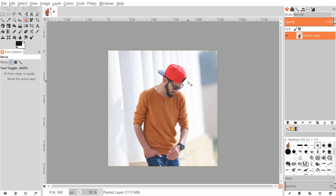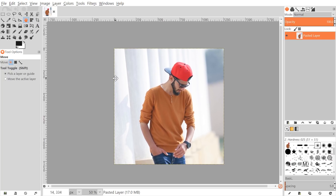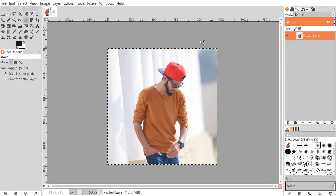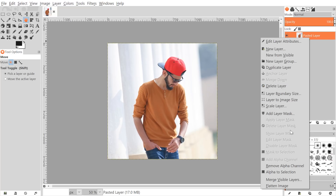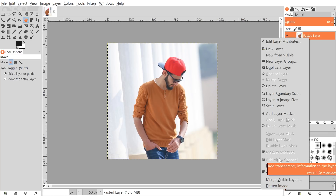I'll go ahead and open up GIMP to get started. By the way, if you'd like to know how you can update GIMP with this new interface, I'll have a link to that in the description. The first thing we're going to do is import our image into GIMP, then right-click on the layer and make sure you have an alpha channel added. If it allows you to click 'Add Alpha Channel', go ahead — if not, you already have one and you're good to go.